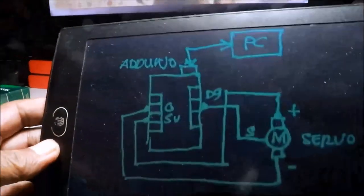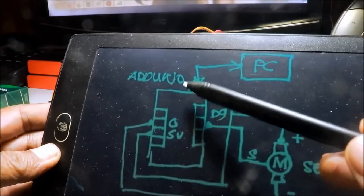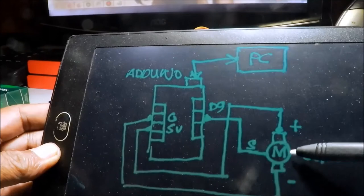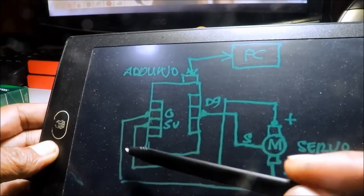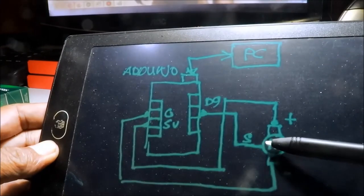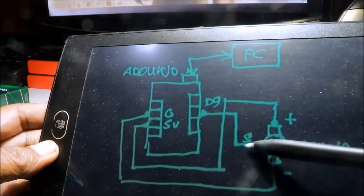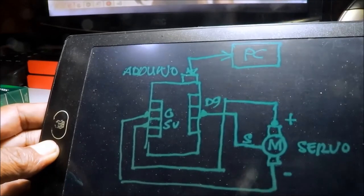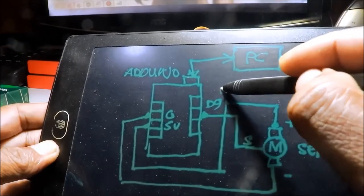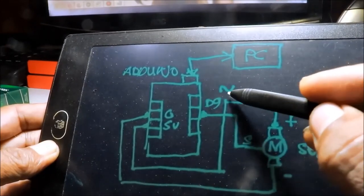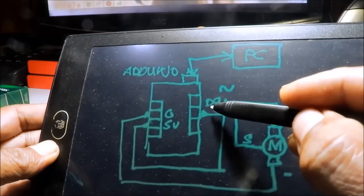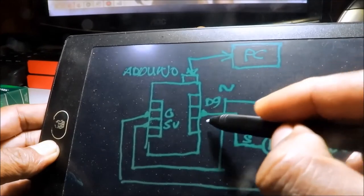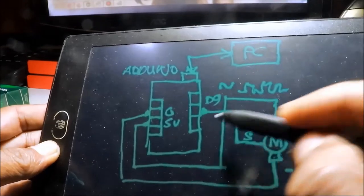So, dito sa ating circuit diagram, PC connected is the Arduino. Sa Arduino, connected yung servo. Ito yung servo, 5 volts, positive, 5 volts, ground. At yung pangatlong pin, ang kulay niya, kulay orange, nasa digital pin number 9. Siya ay PWM. May sign yan, ganyan o. Dito. Ganyan ang kanyang drawing. Parang AC. Sa digital pin 9. Nag-i-inject siya ng pulses. Dito, sa 9.